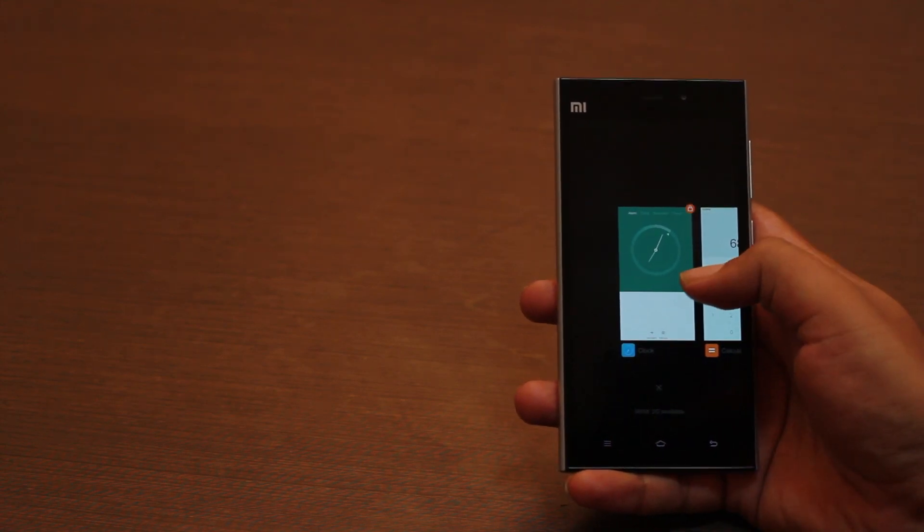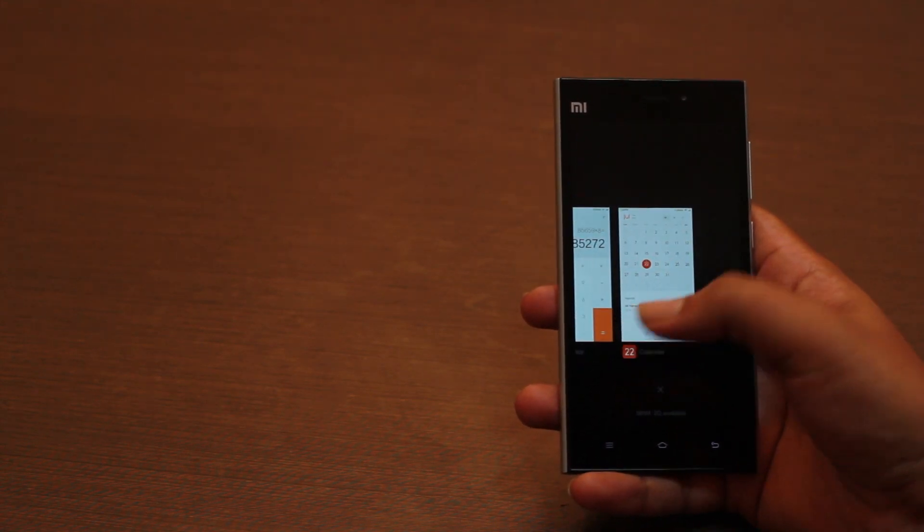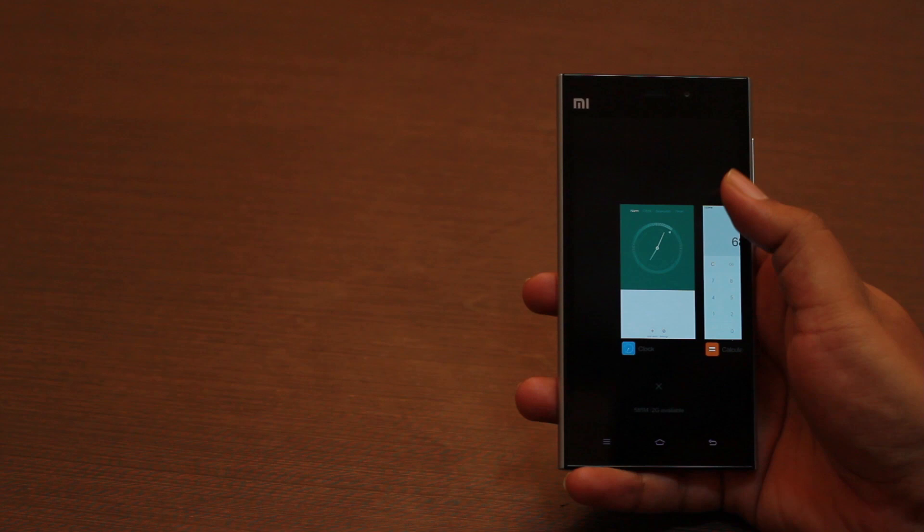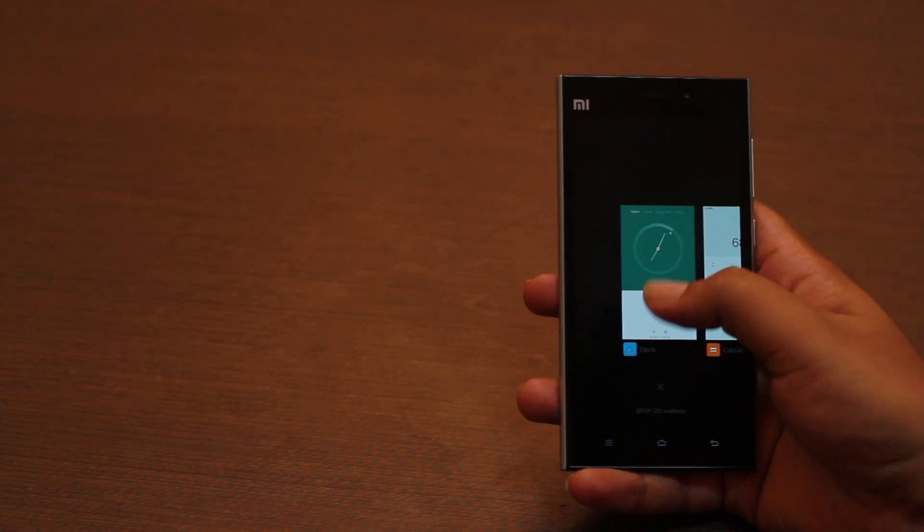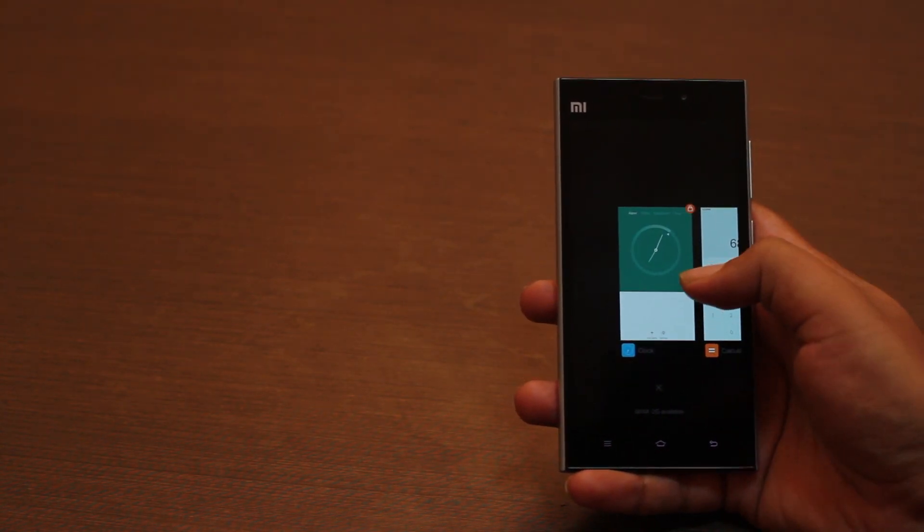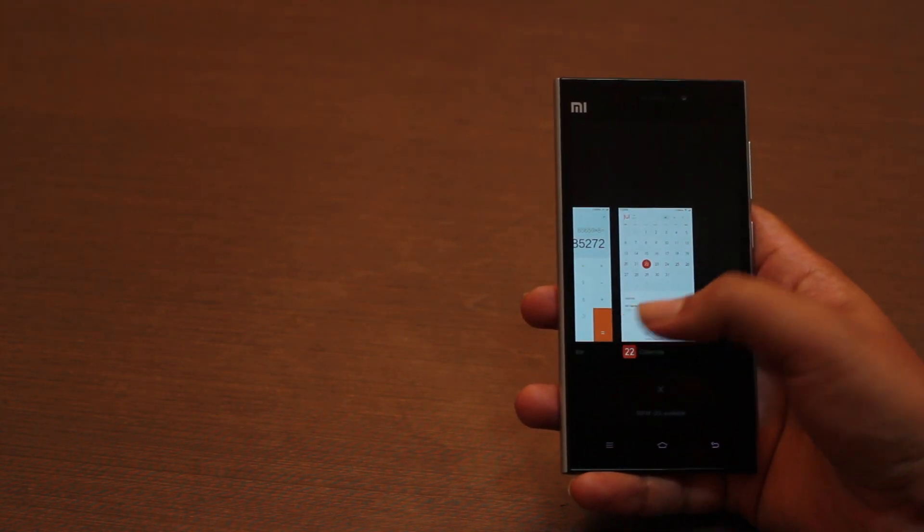For example, you can still pull down on an app in the multitasking view to prevent it from being cleared by the built-in memory cleaner service.